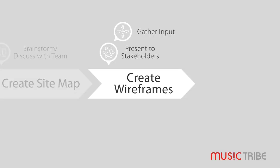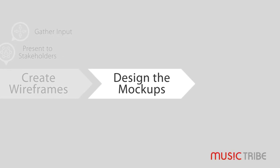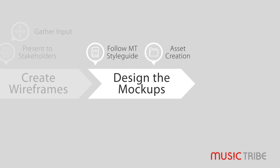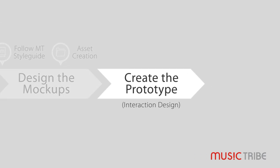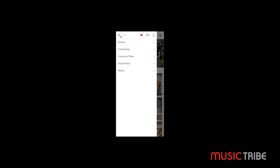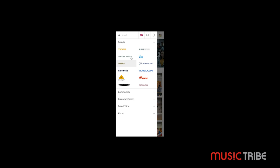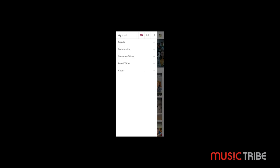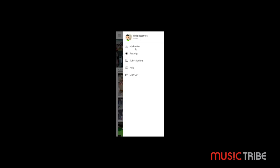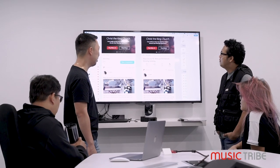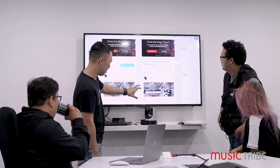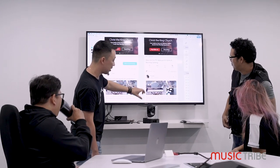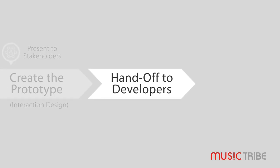Design the UI or the mockups of the screens based on the wireframes you have created. Then create a prototype of the project from your mockups by adding interactions to key elements — basically creating a mock flow of what it would feel and look like when it's live. Present it again to your team and stakeholders for final feedback before handing it off to our web developers to start coding it.